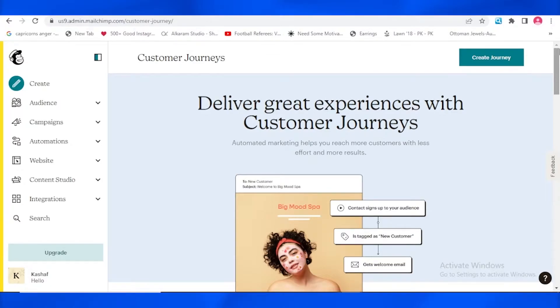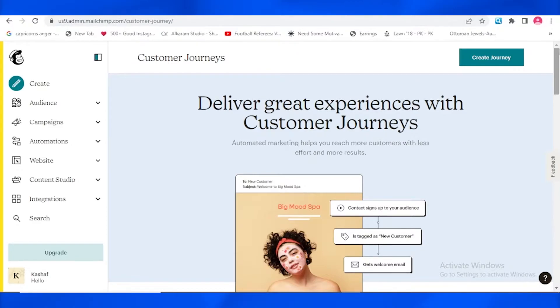So let's get started. The first thing you need to do is create an account on Mailchimp. As I have already created, once you have created your account you will see this page in front of you.